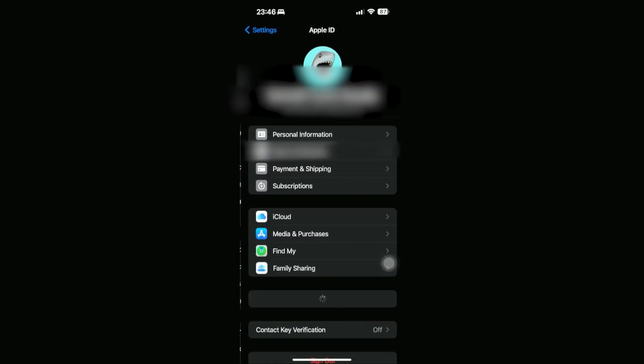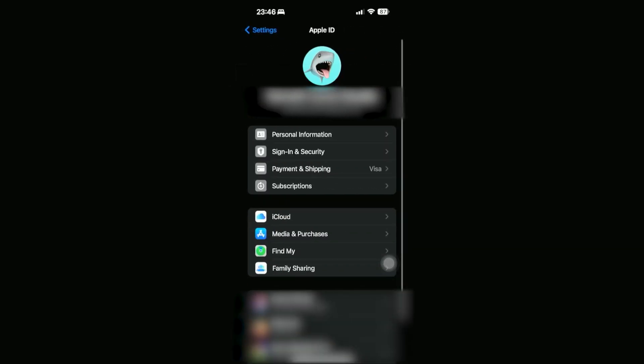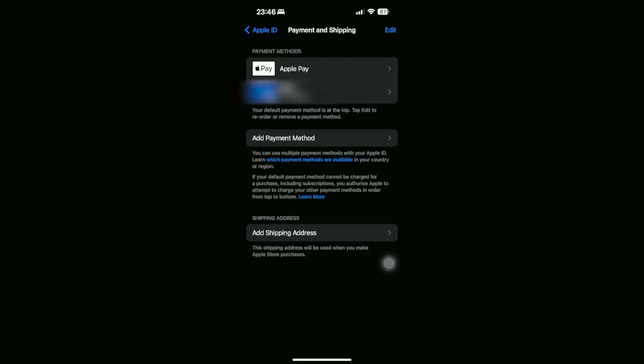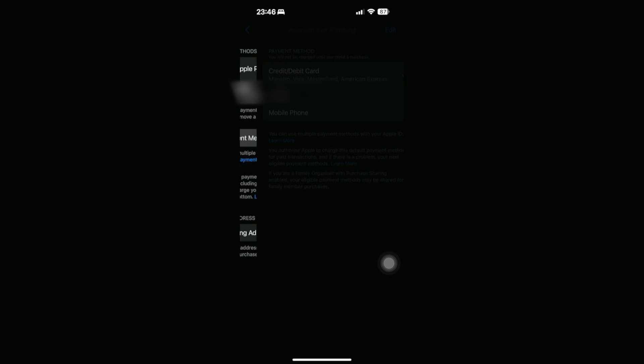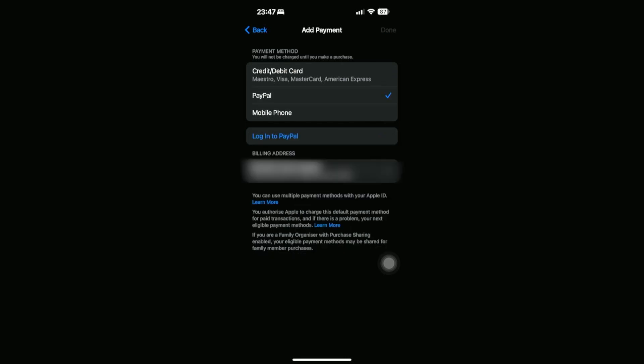In Settings, we're going to click on our user profile at the top, then go into Payment and Shipping. You should be able to see 'Add Payment Methods' — let's go ahead and click on that.